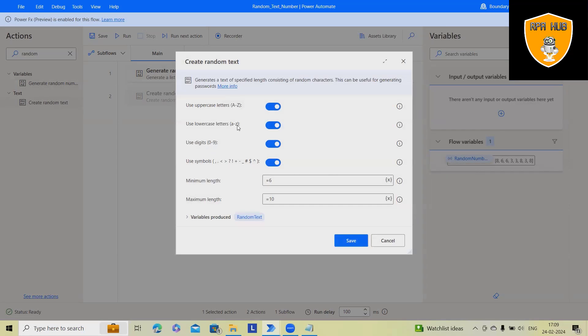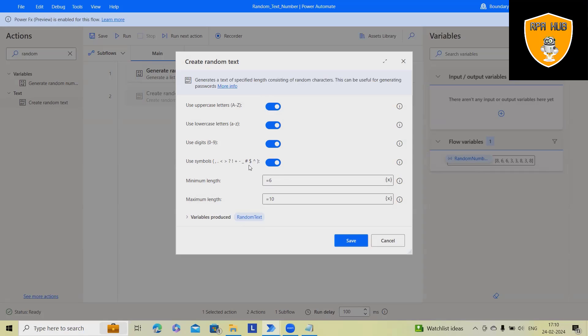Now, next is create random text. So here, you will see four different options: uppercase letters, lowercase letters, digits 0 to 9, and some special symbols. If you don't want these symbols to be added, you can just disable it.